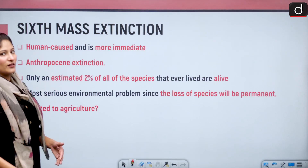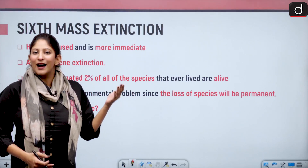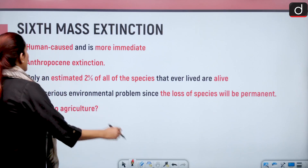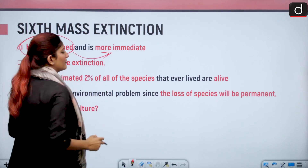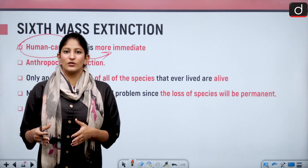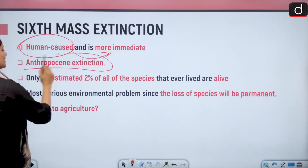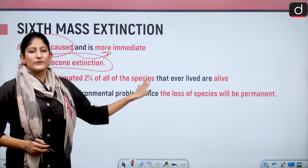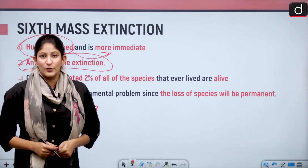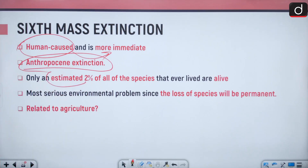The sixth mass extinction is important from the perspective of examination because anthropogenic activities are at the forefront. It is human-caused, very serious in nature, and more immediate because the rate of extinction is being accelerated by more and more human influence on nature. The term Anthropocene extinction has been coined for it because of the more profound, significant, and frequent influence of human beings. Only an estimated 2 percent of all the species that ever lived on earth are alive today.